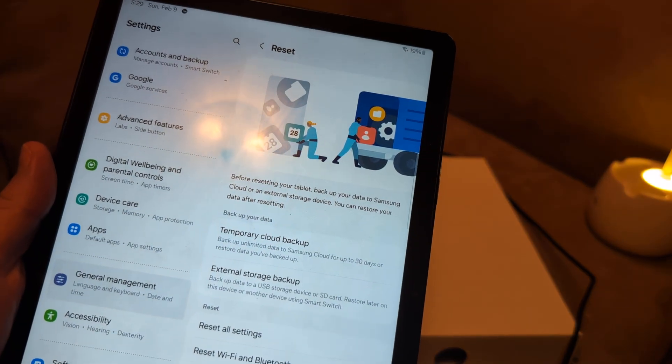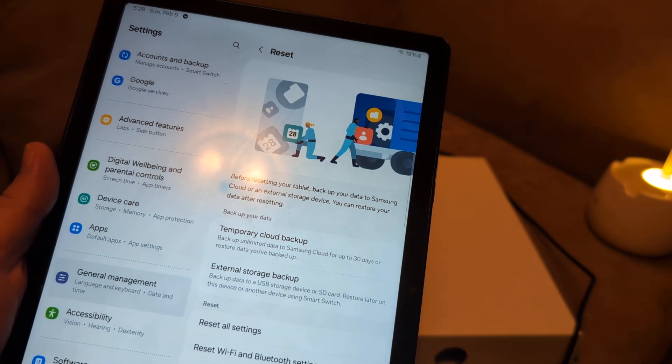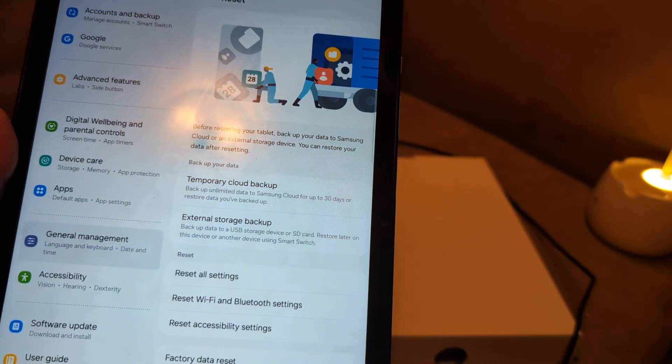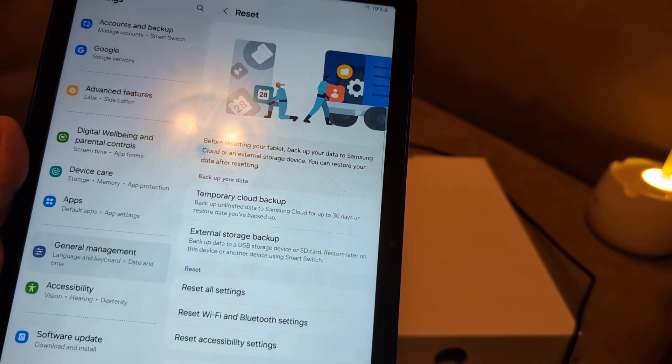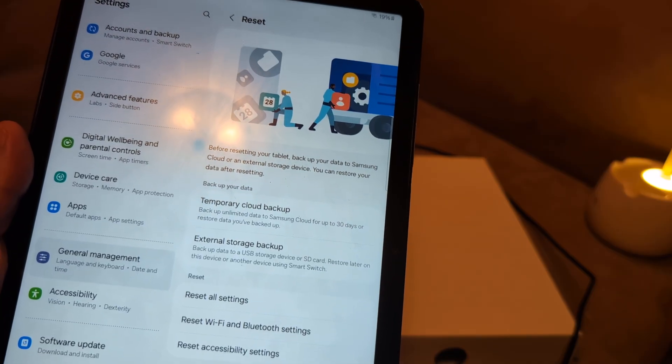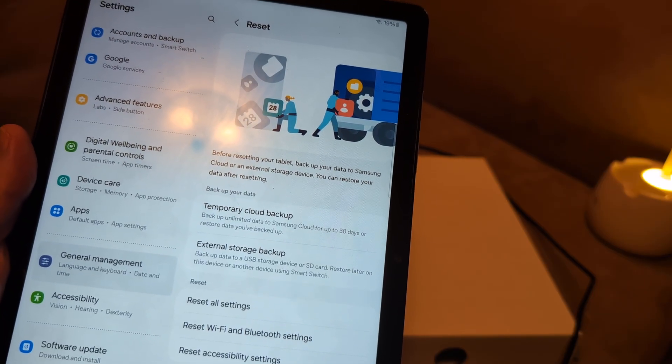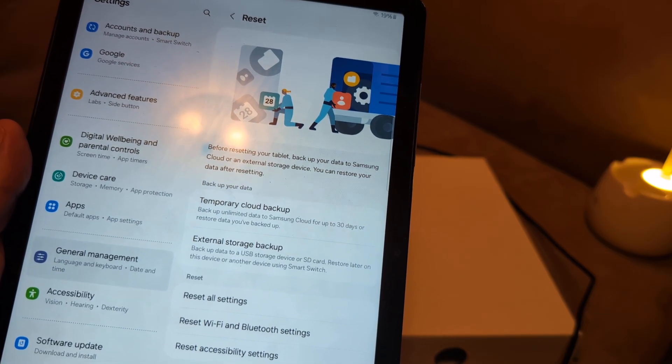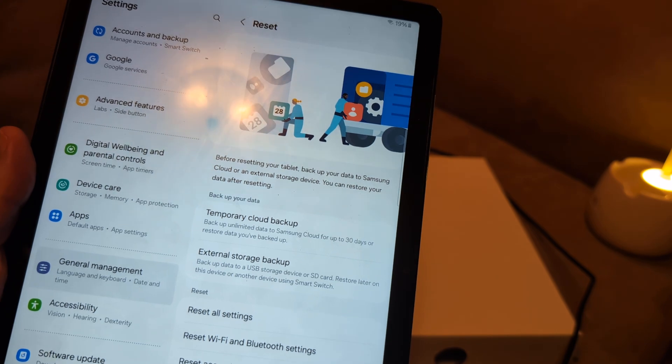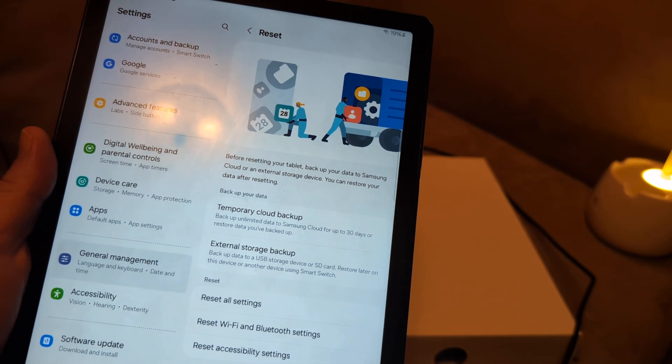Alright, let me know in the comments section which solution I showed you did help, and also let me know what version tablet you have. Do you have an A9, A9+, a Tab 10? What do you have? Alright, make sure you subscribe. Thanks.